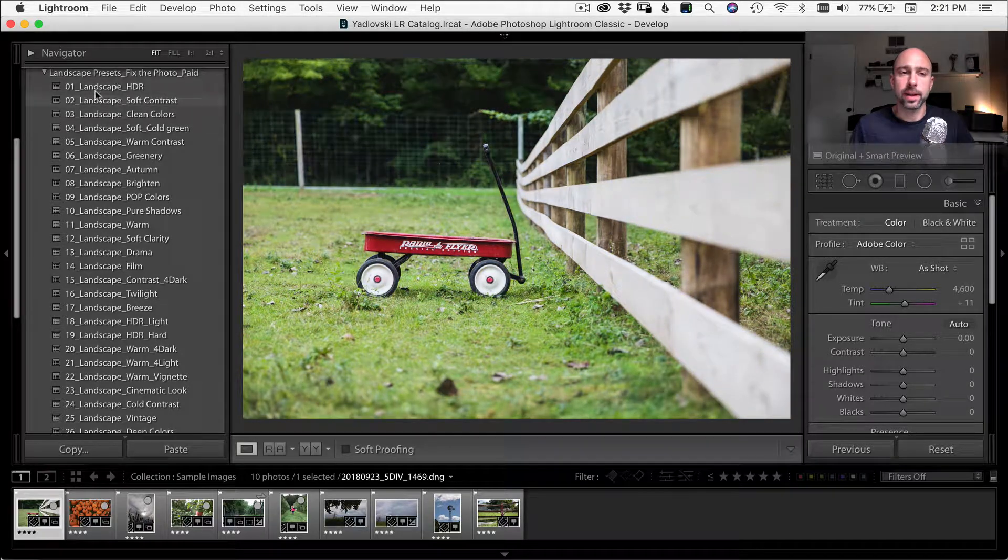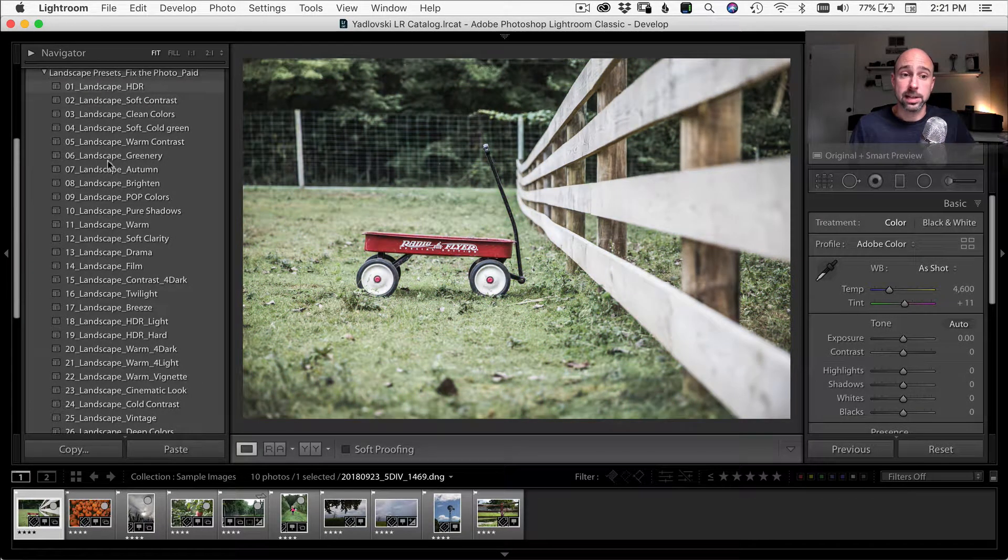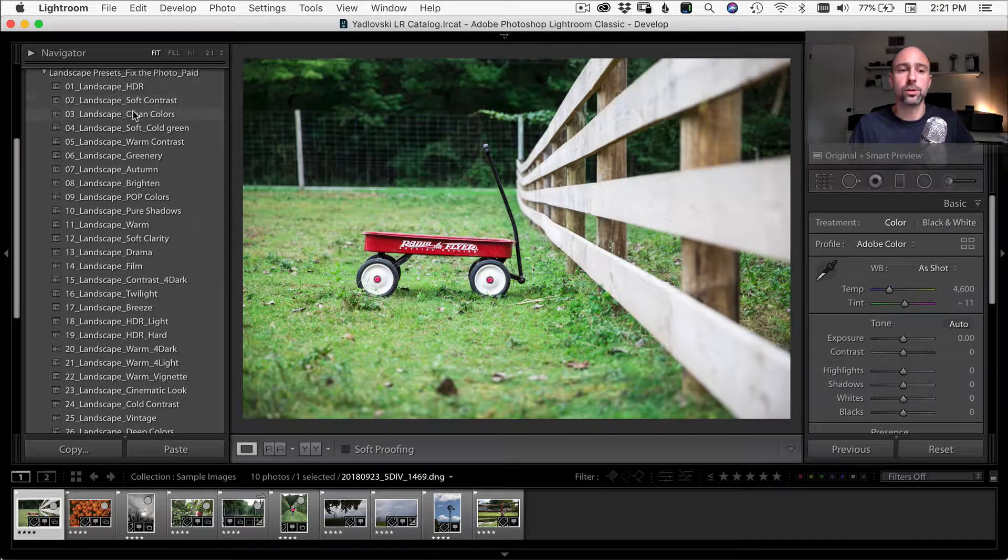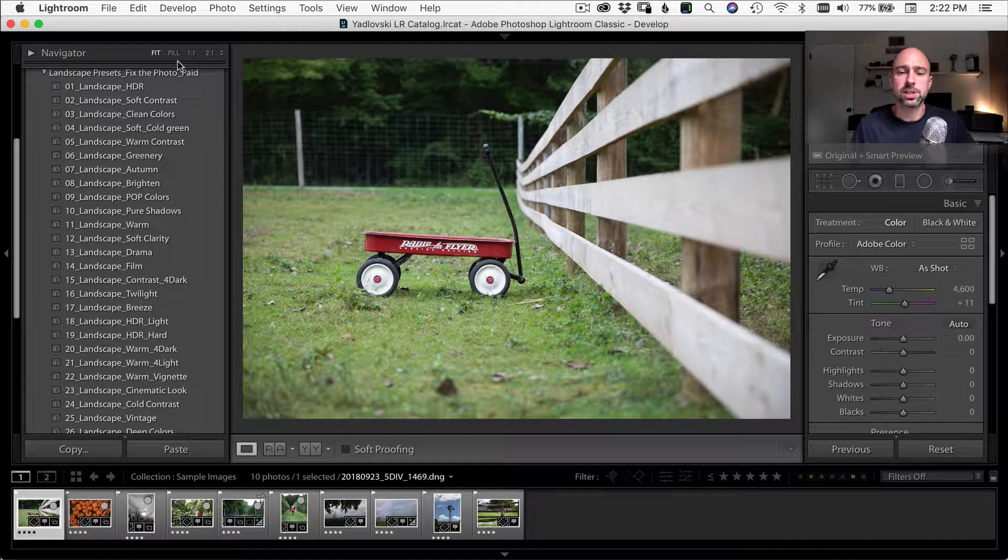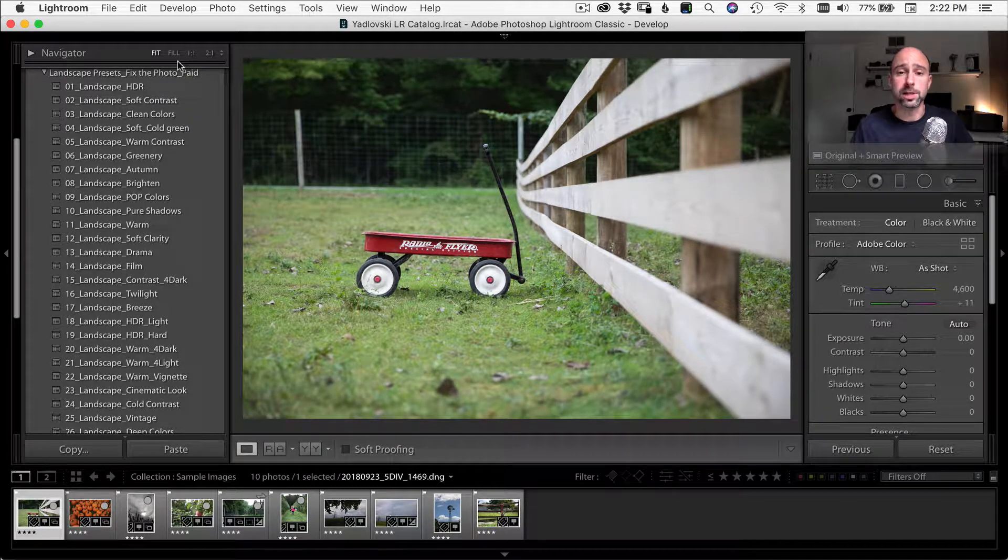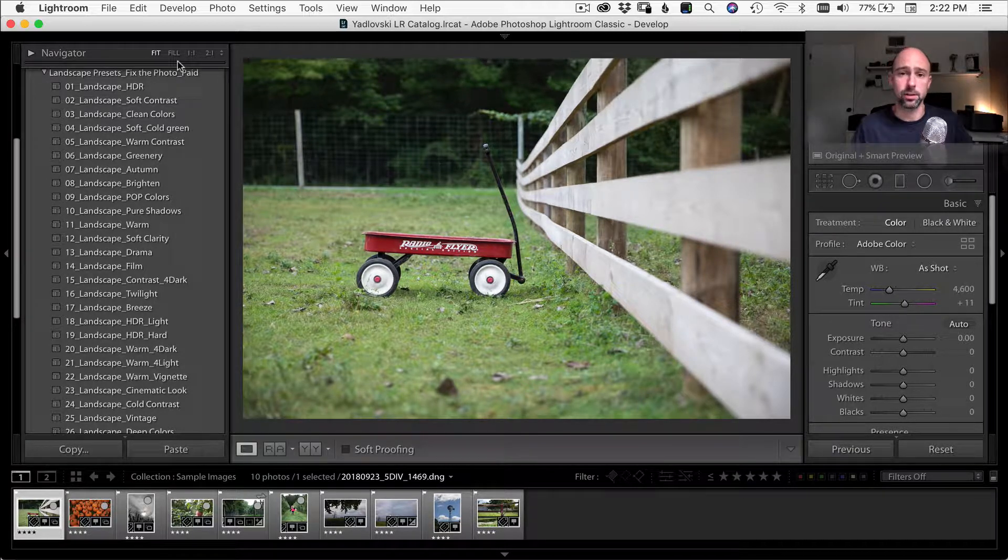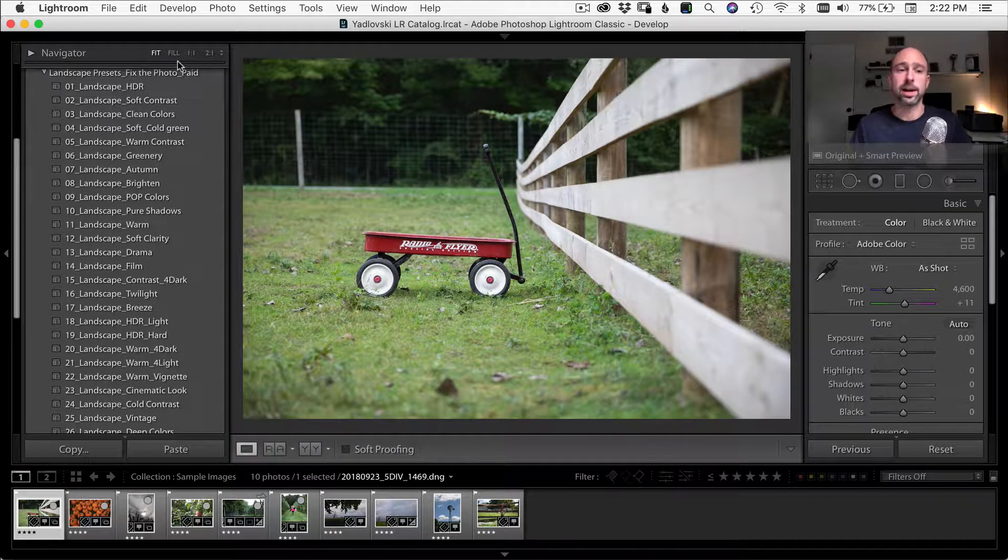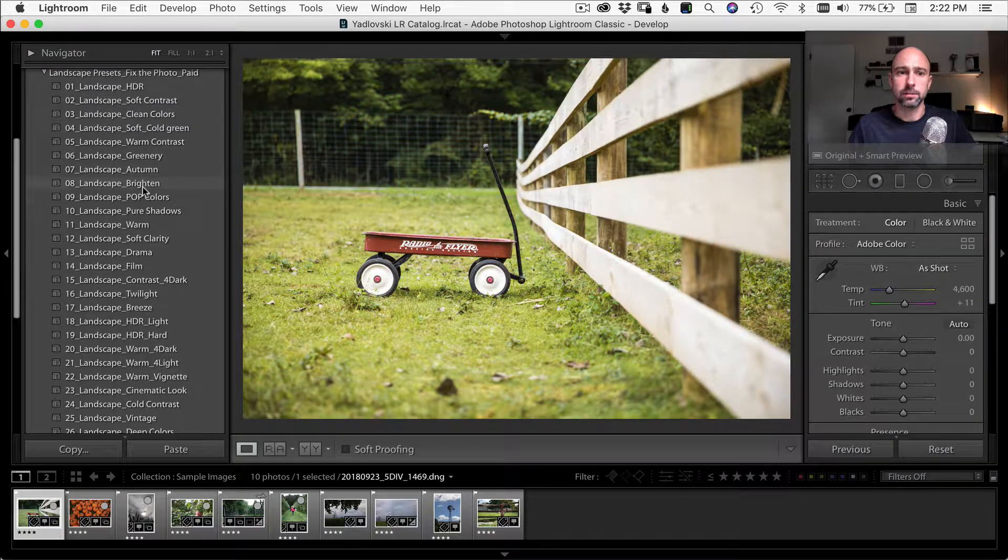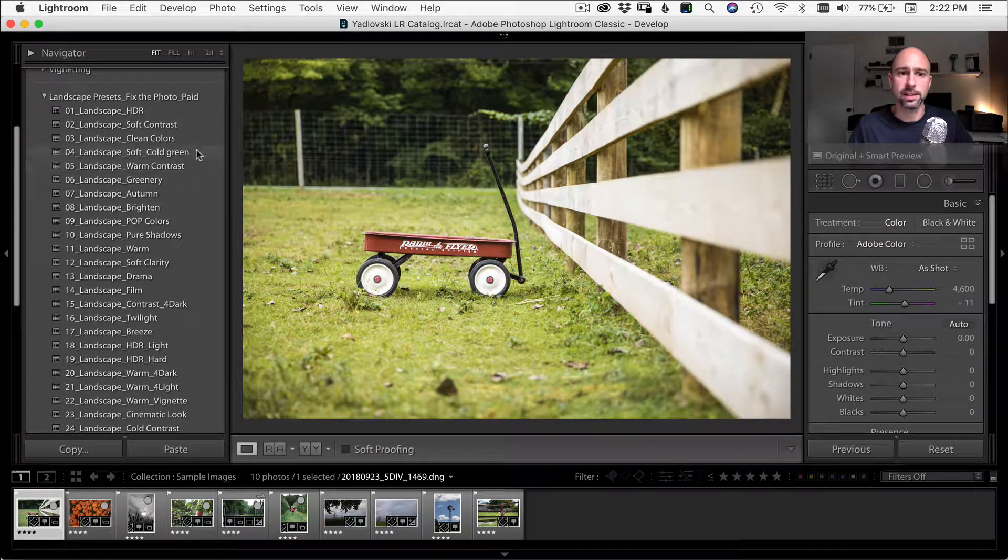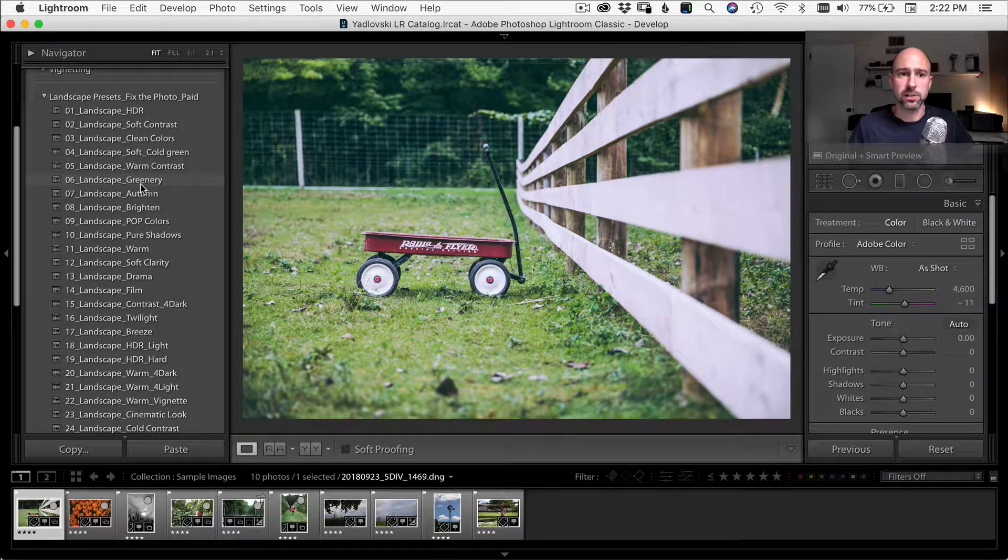So they're all different kinds of presets. A lot of times what you'll find is they're organized in some sort of fashion. So these, they're just numbered one through 30 in this case, there was 30 presets. And then, you know, they have some kind of descriptor word, in this case, these are all landscape presets. And then there's a further description of what the preset actually does.